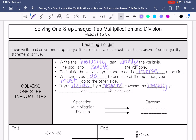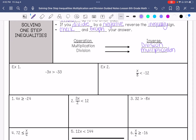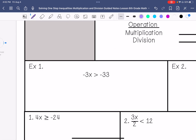And then you need to check and graph your answer. The inverse of multiplication is division, and the inverse of division is multiplication. Let's do some examples.